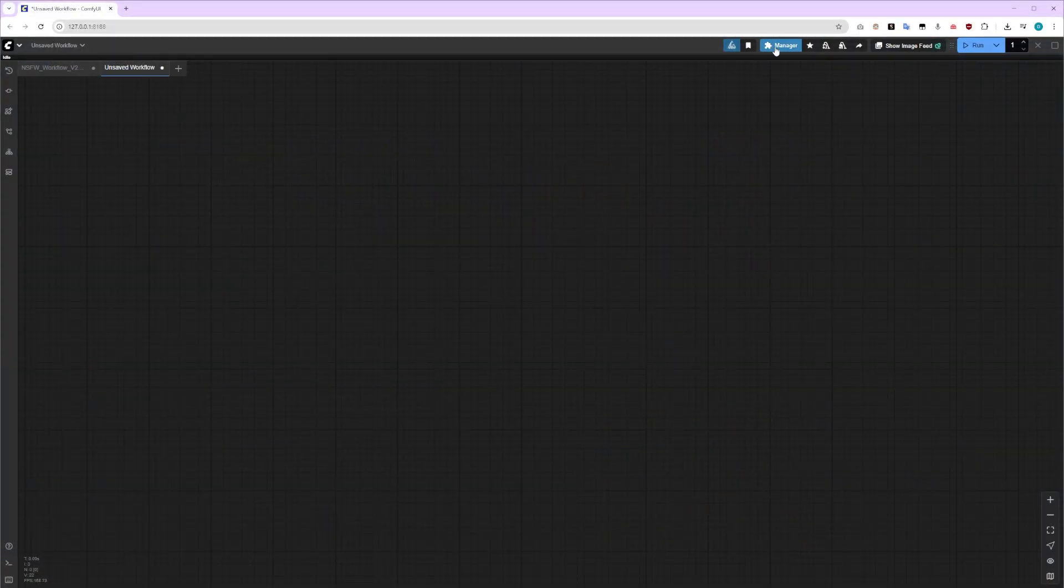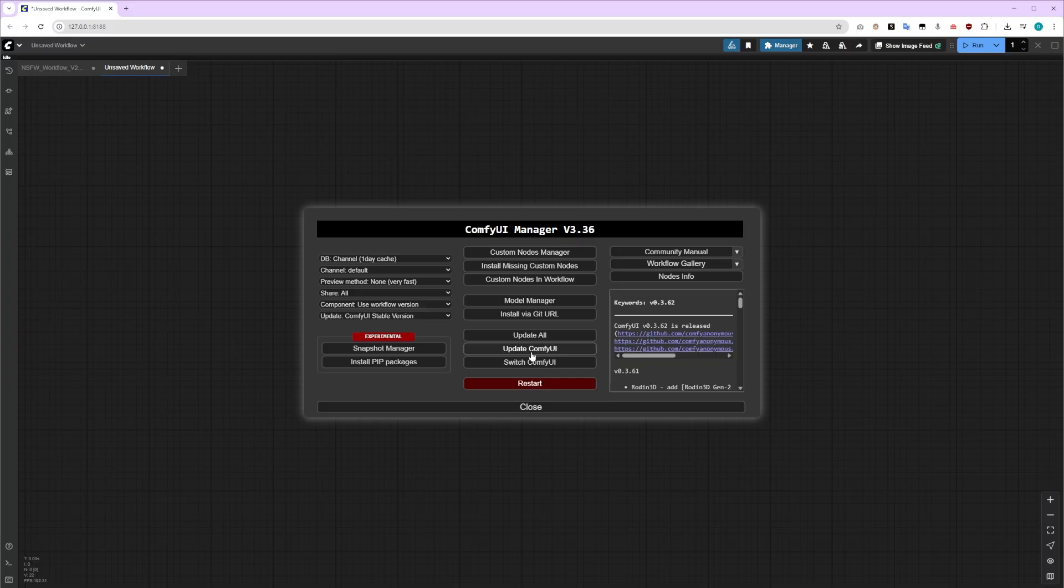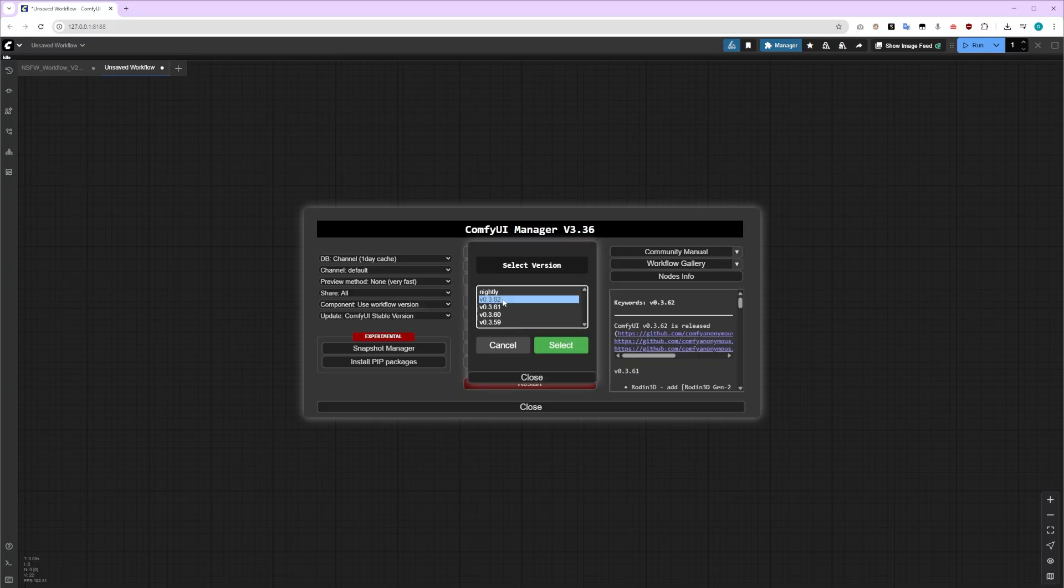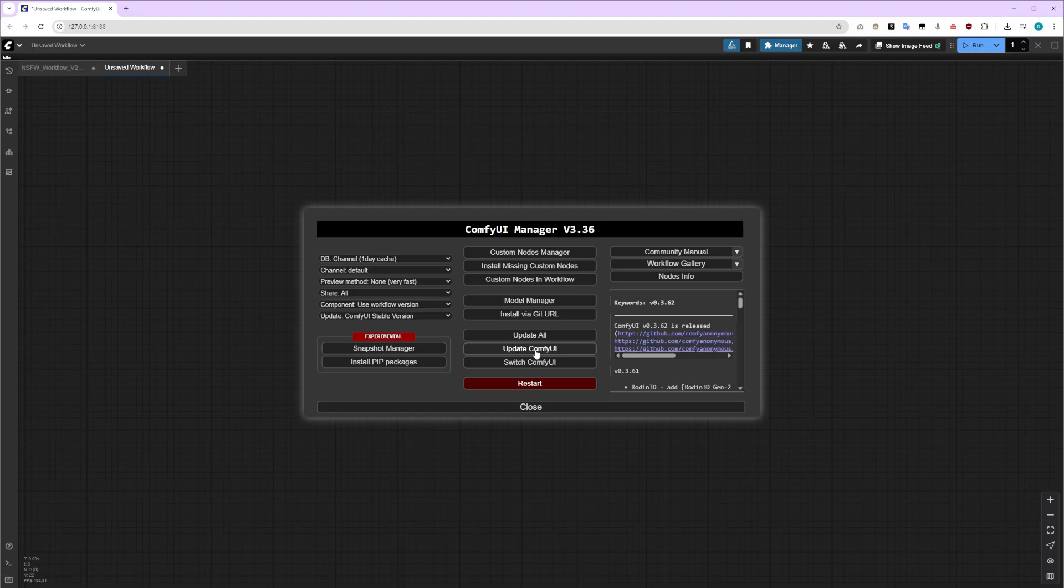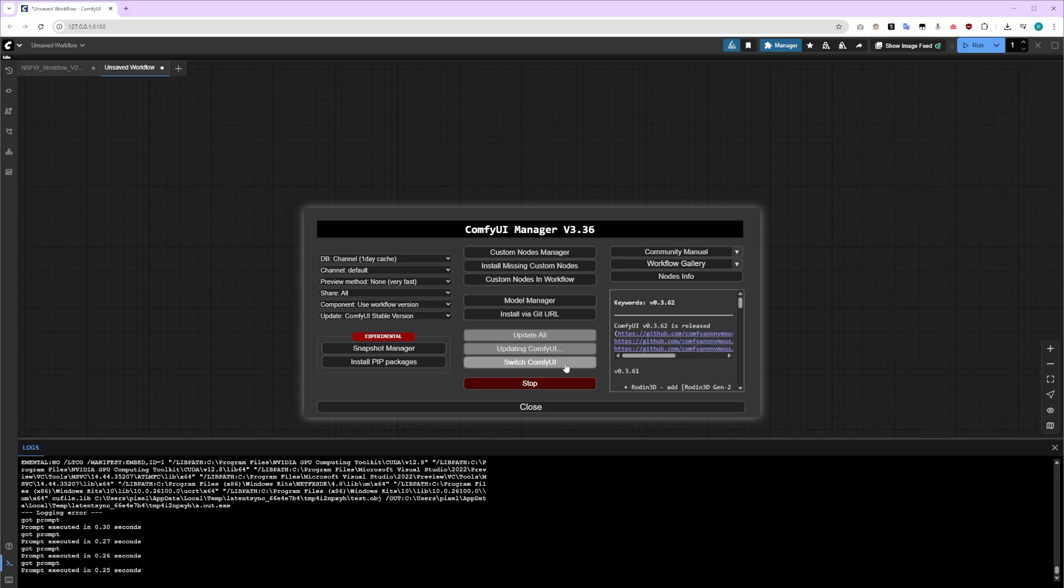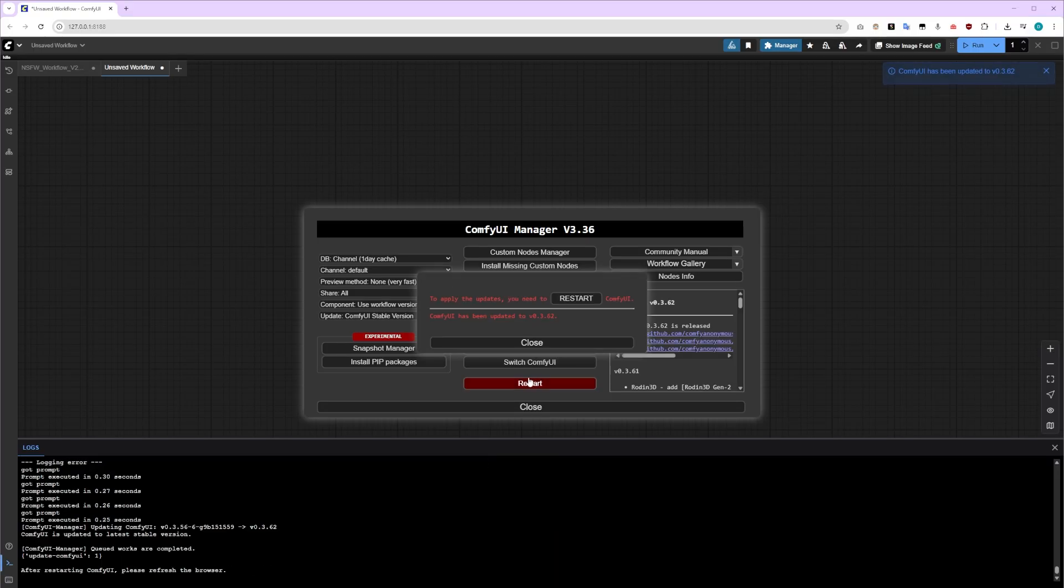Alright, now before we get started with Quen Image Edit, there's one crucial step you absolutely need to take. Update ComfyUI to the latest version. This is really important because if you don't, the custom nodes in this workflow simply won't work, and we'll run into problems right away.